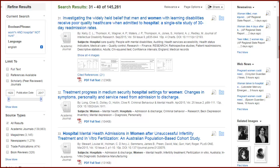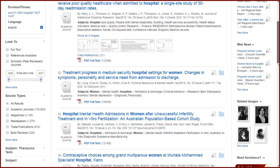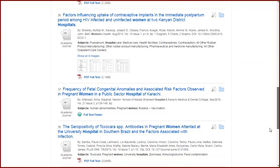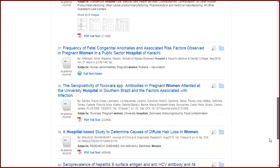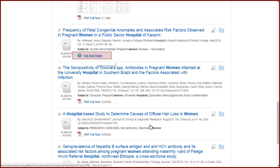Not all articles have direct links to online full text. But don't worry, that doesn't mean you don't have access. You may see an article that says Linked Full Text or Full Text Finder. When you click on either link, you're taken to a different database that USC has access to. For online full text, always look for a button that says Download PDF and you'll be able to download the article.